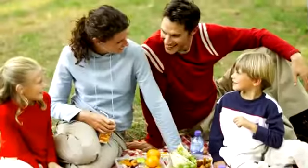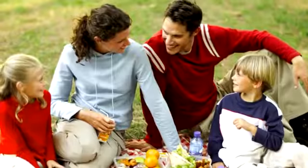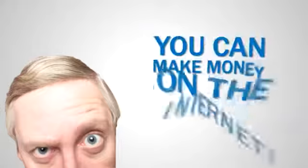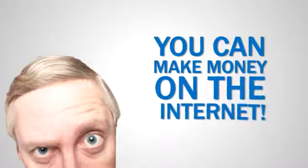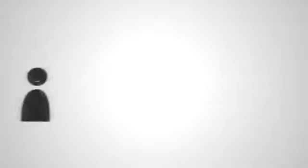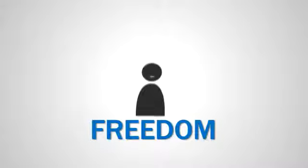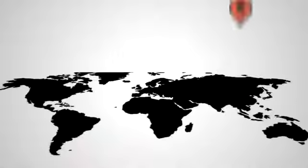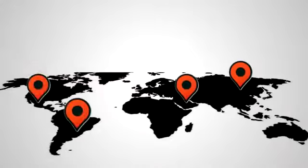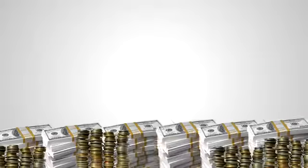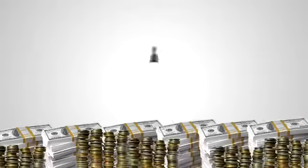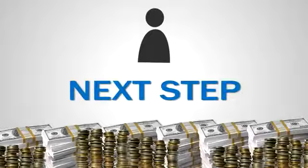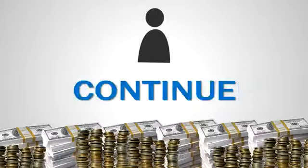You'll be able to achieve the lifestyle for you and your family that you've always wanted. You'll be able to show all the naysayers that you can make money on the internet. Imagine what it will be like to have the freedom that most people only dream about. You'll be able to vacation in places that most people only see on TV. Money will no longer be a problem for you. But that all depends on your next step.